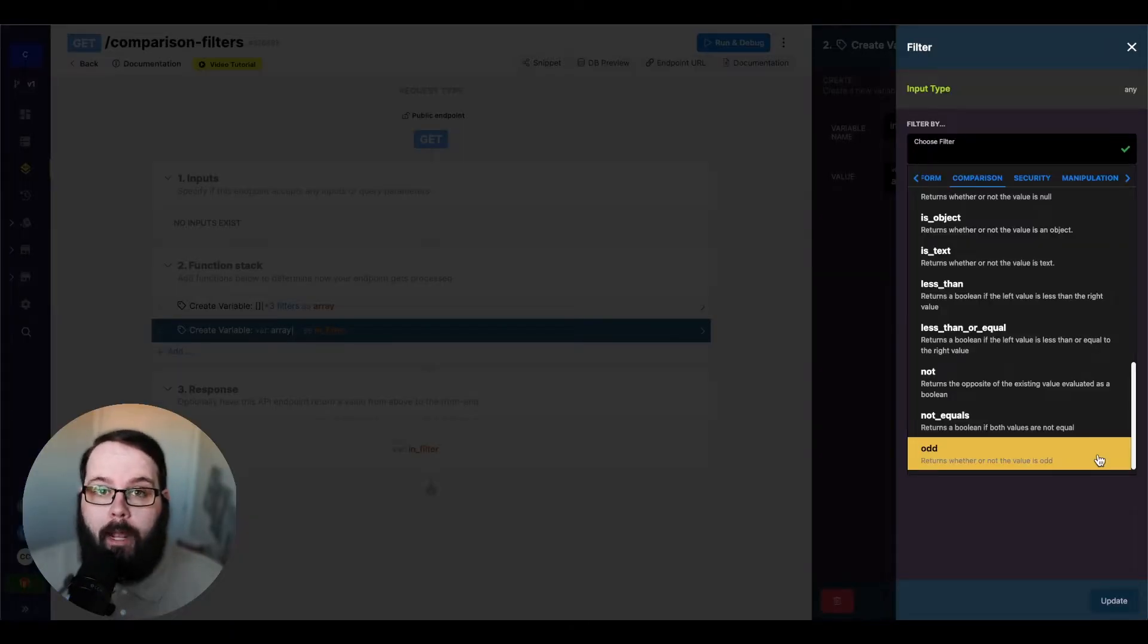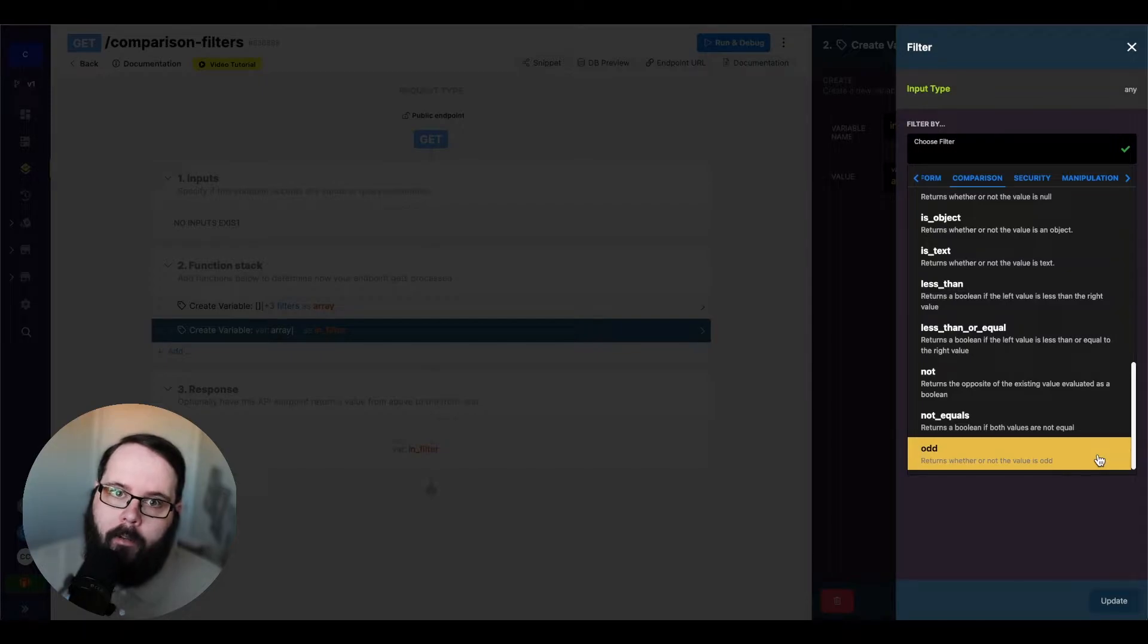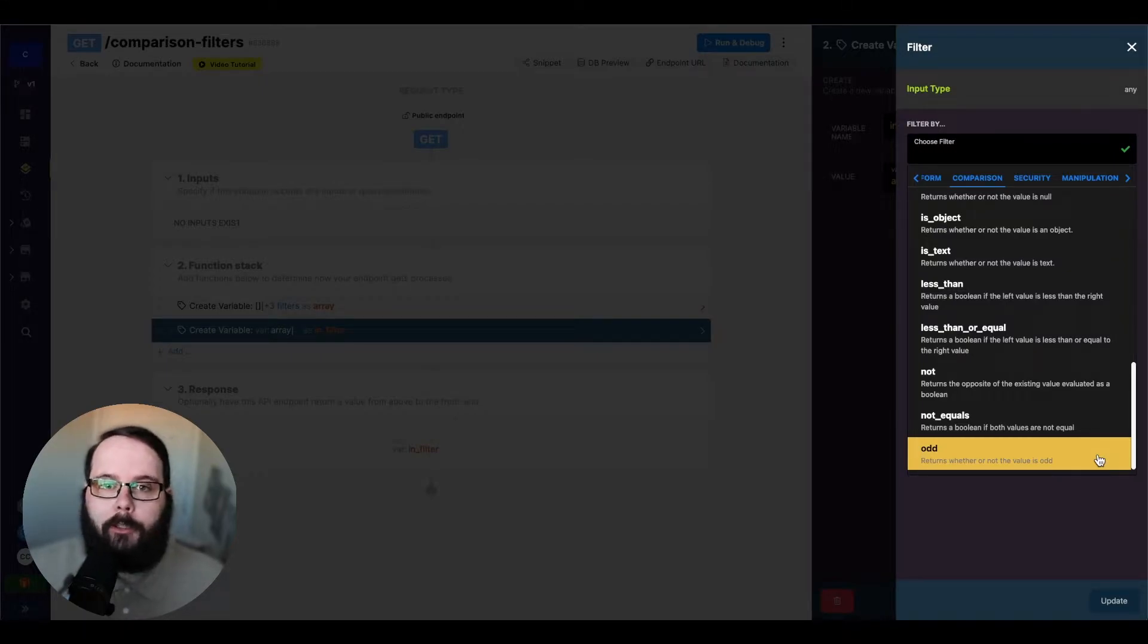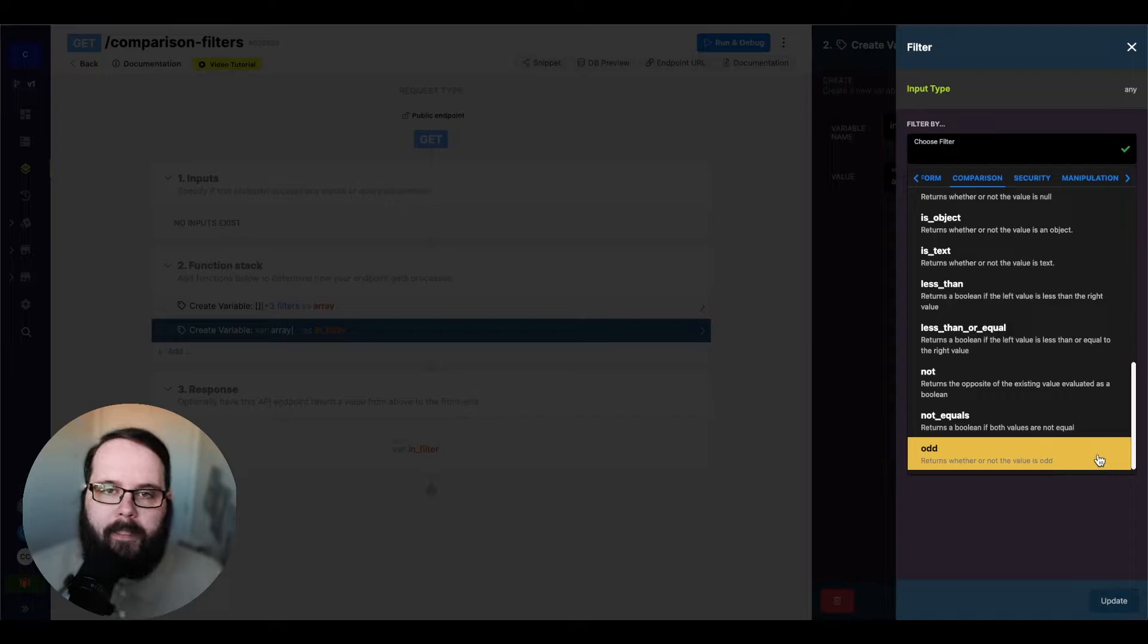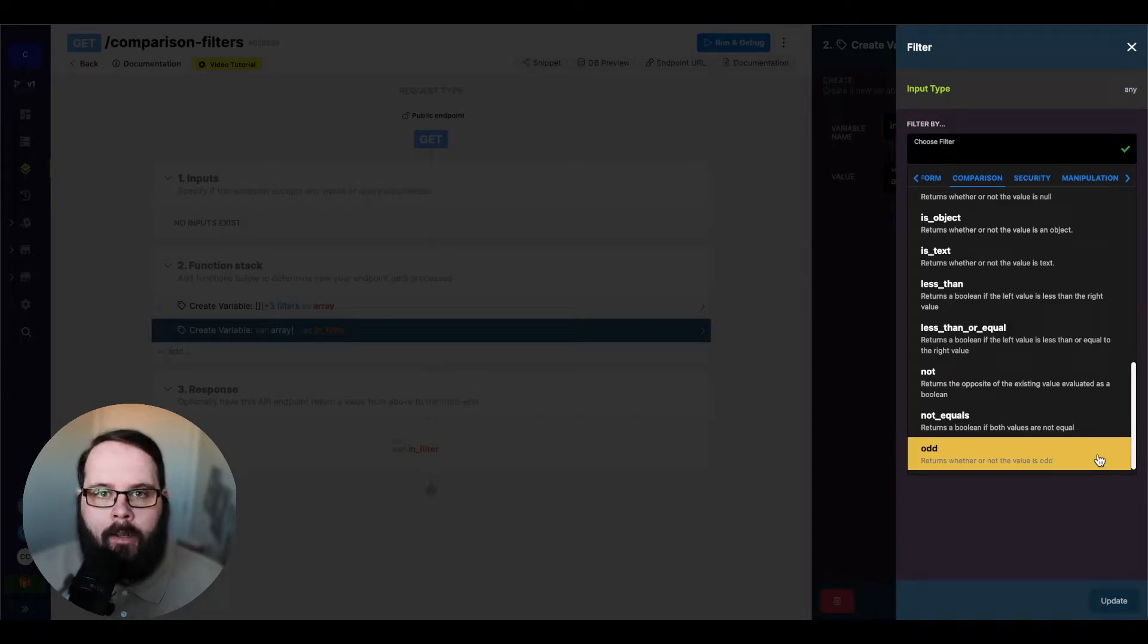We also have odd, which is basically the same thing. But this returns a true or false based on whether or not the specified value is odd.